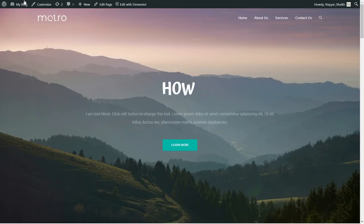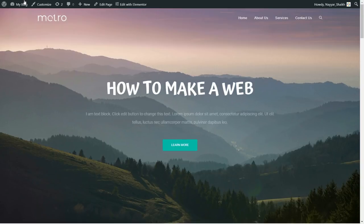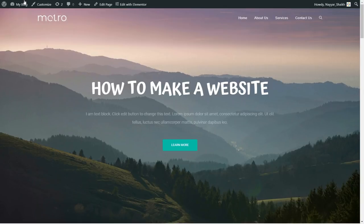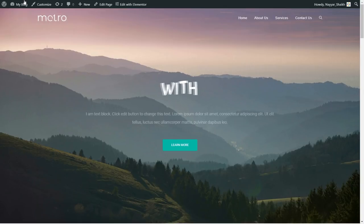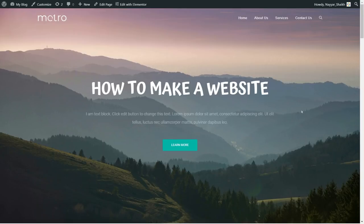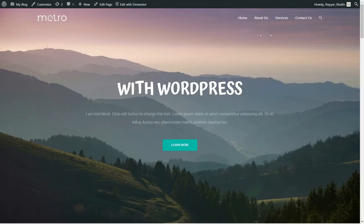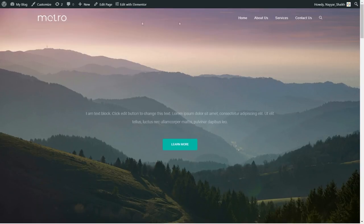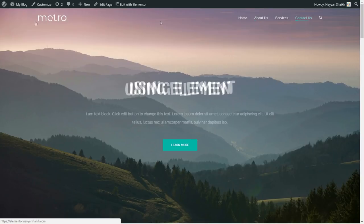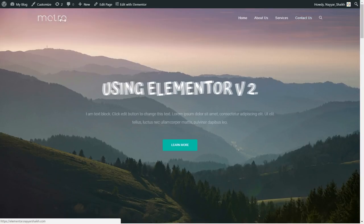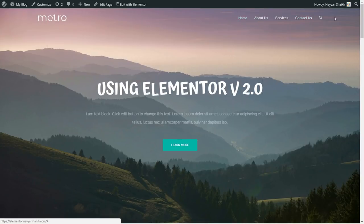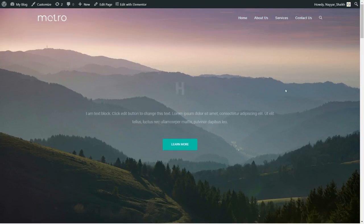First, let's see the demo website we have created. Before that, make sure to subscribe to my channel and click on the bell icon so you don't miss any future videos. As you can see on your screen, this is the website we'll be creating. At the top we have this beautiful navbar — it is a transparent navbar with no background color. At the left hand side we have the logo, and at the right hand side we have our menu.